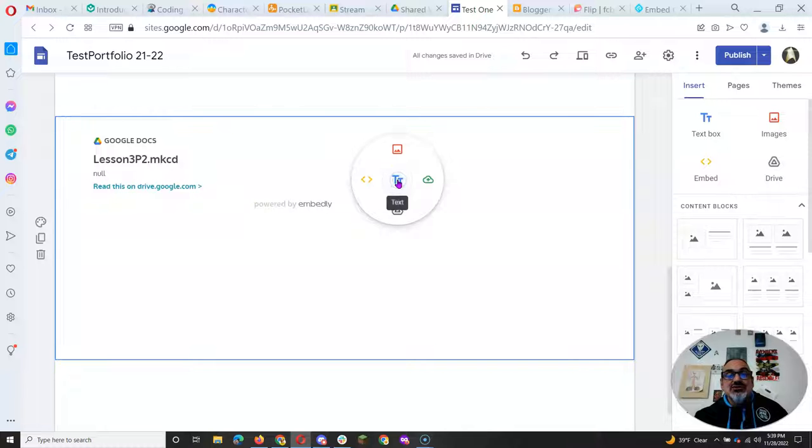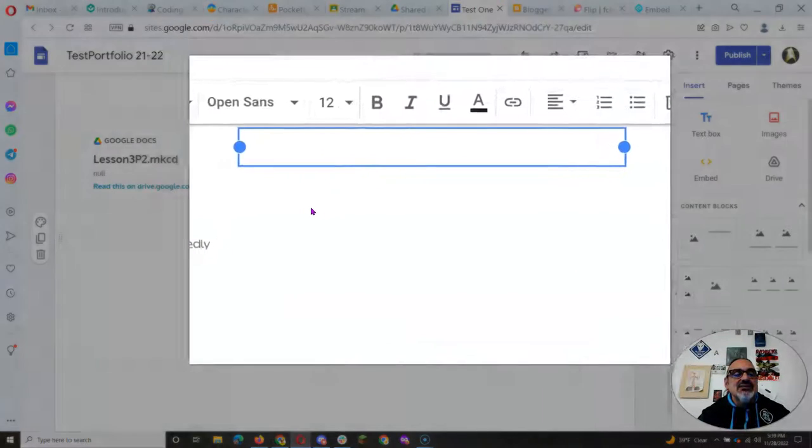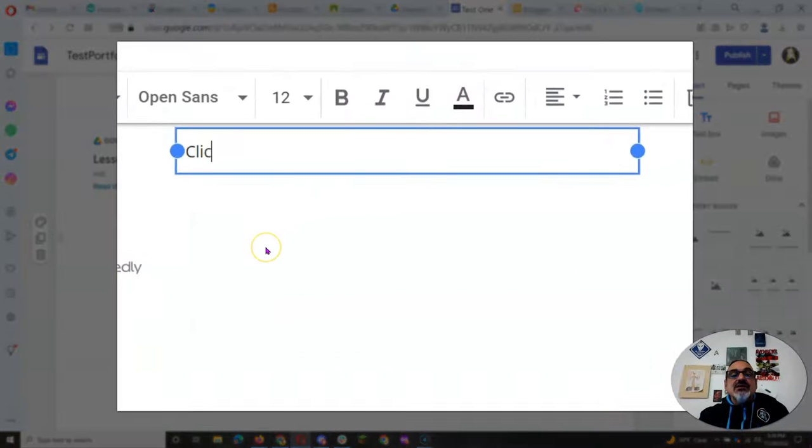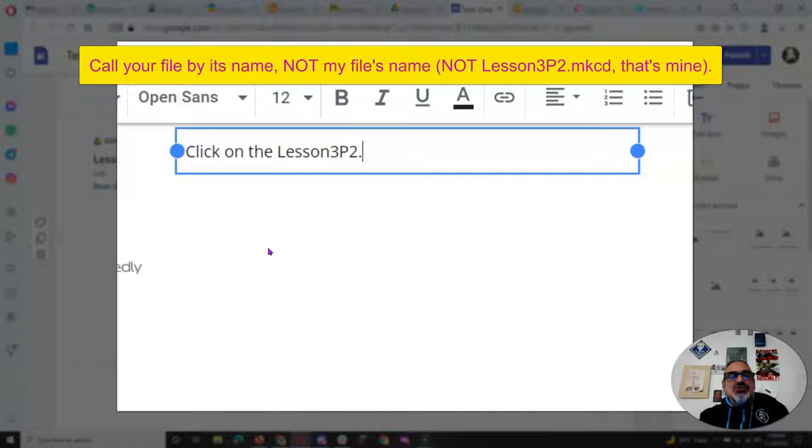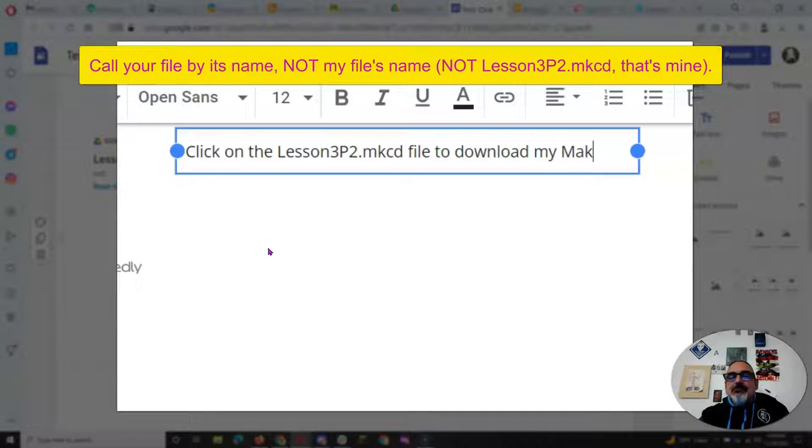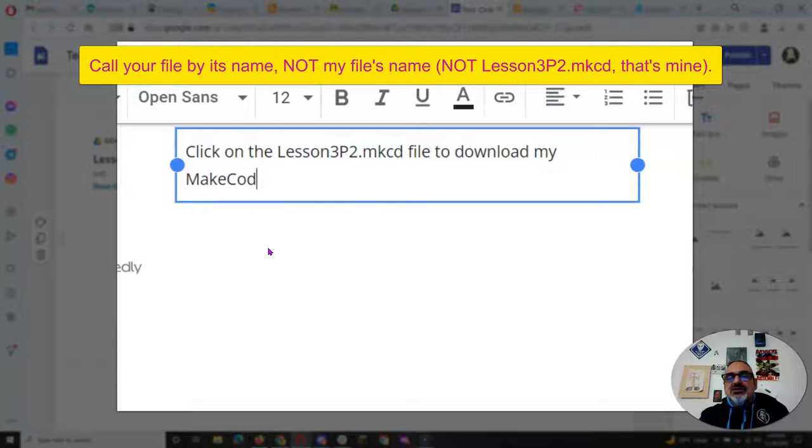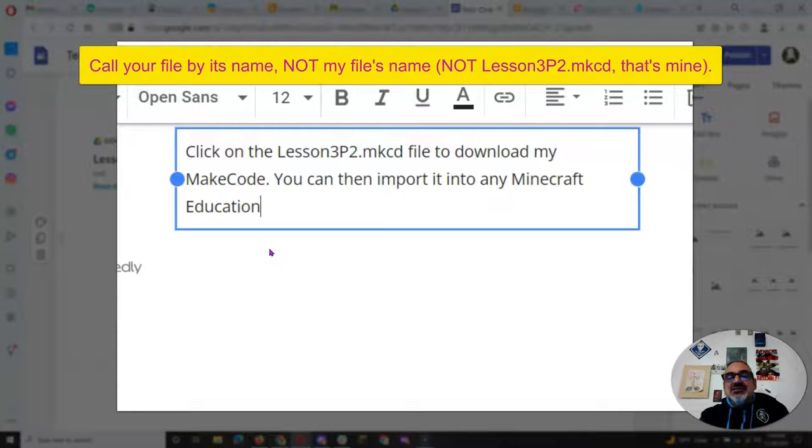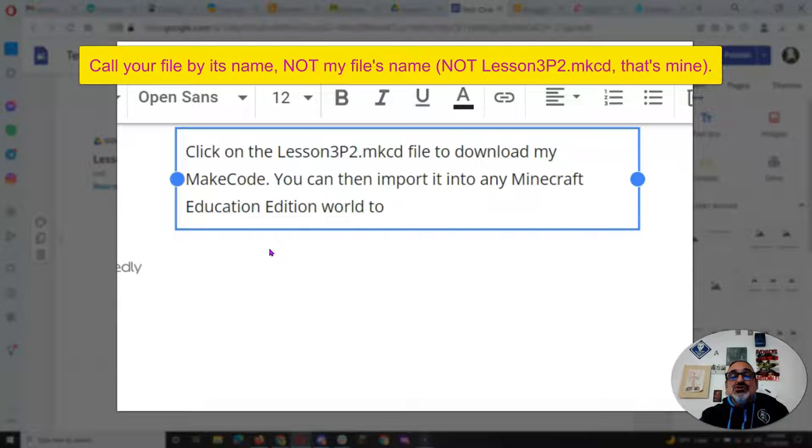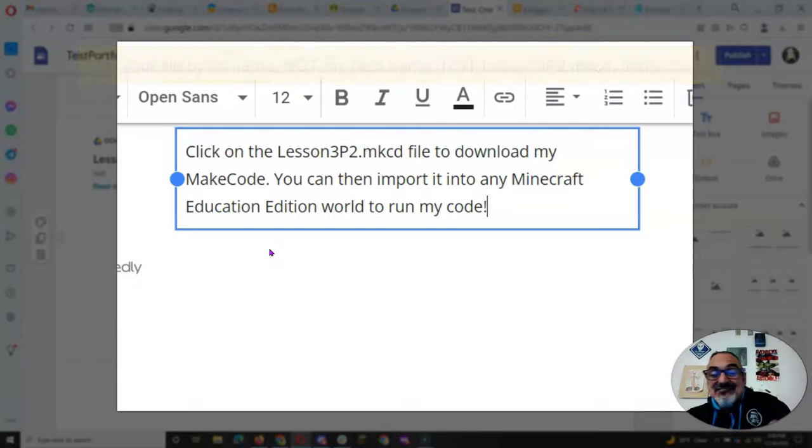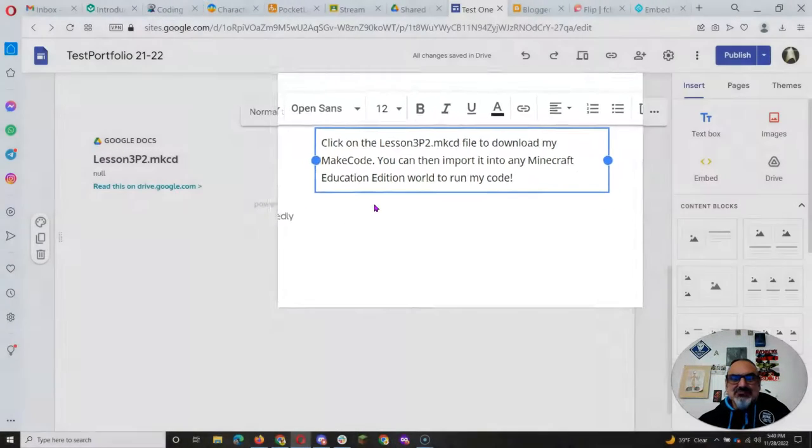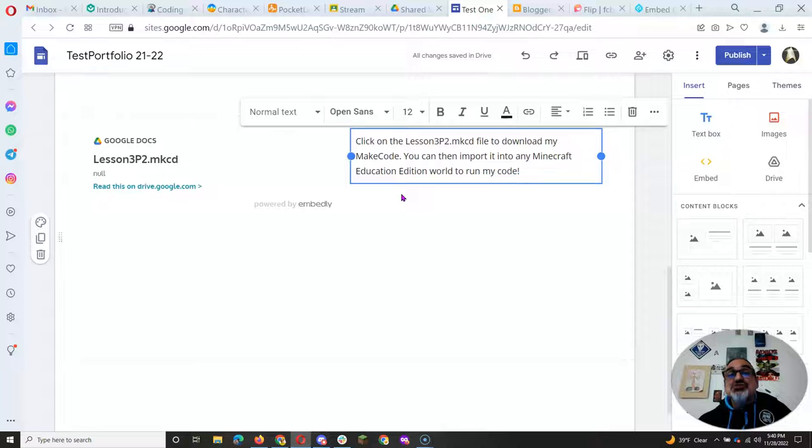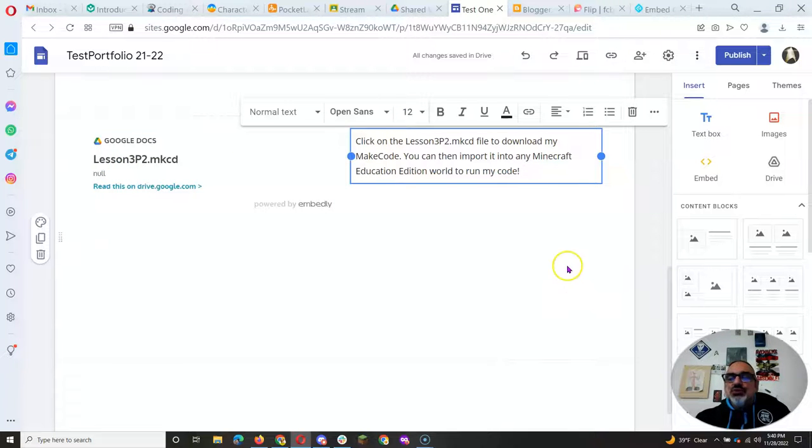Now this alone is not enough. So I'm going to add a text file and explore. Click on the lesson 3p2.mkcd file to download my make code. You can then import it into any Minecraft education edition world to run my code. You have to say that. You have to tell them it's Minecraft education edition. I don't think it works on bedrock. Certainly won't work on java. And you have to tell them they have to click on it or they won't know what to do.